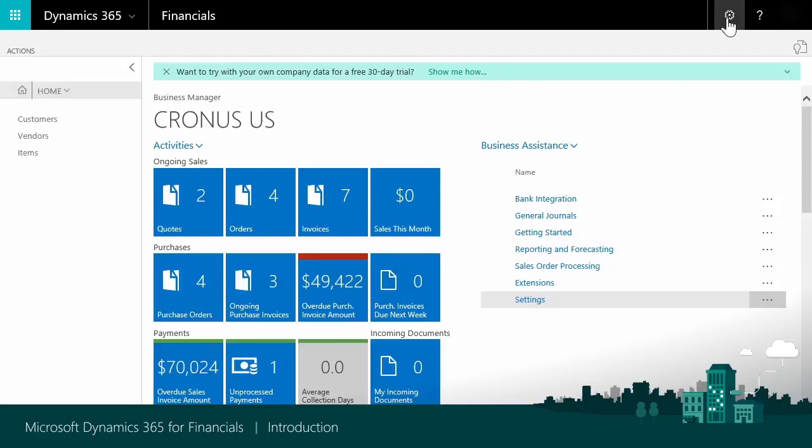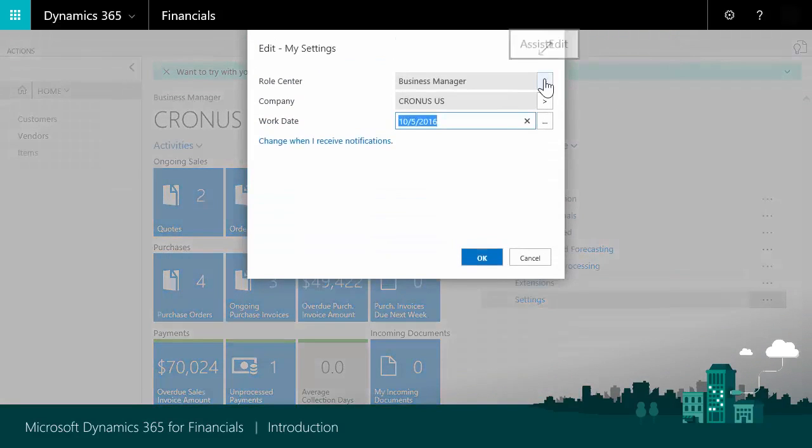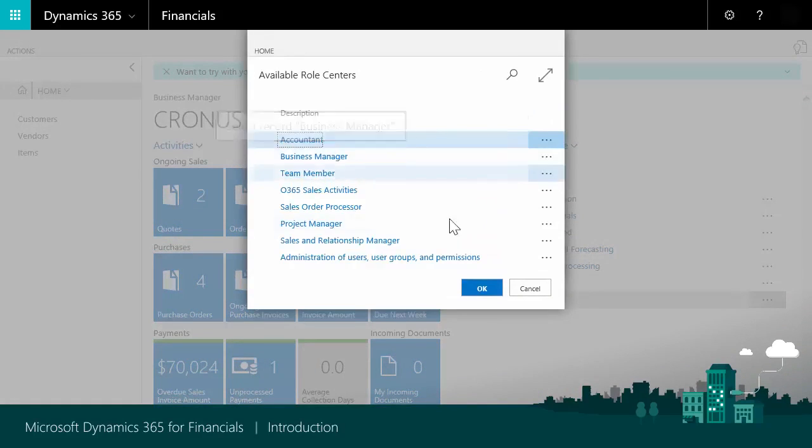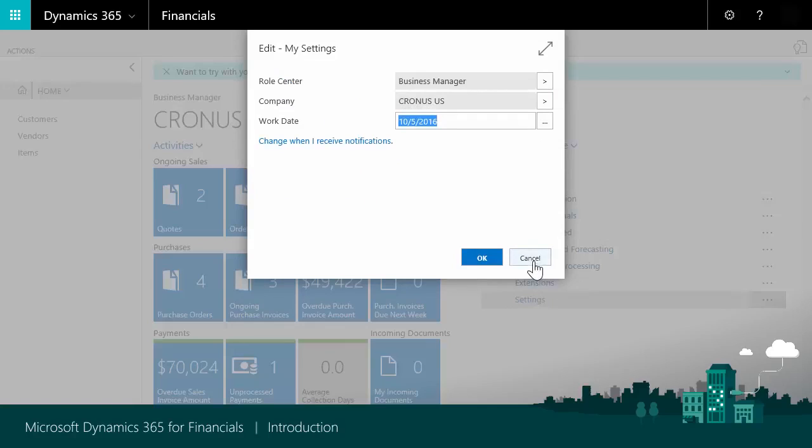To use a different role center, go to Settings, My Settings, and then choose the one you want. You must sign out and sign in again to apply the change.